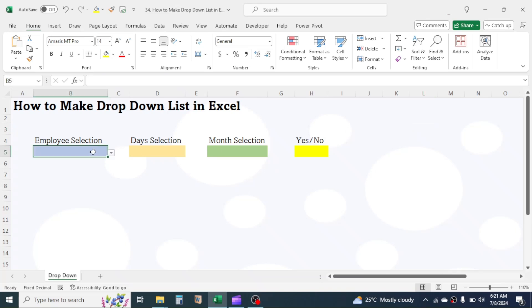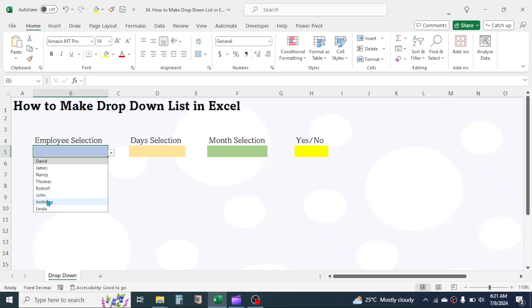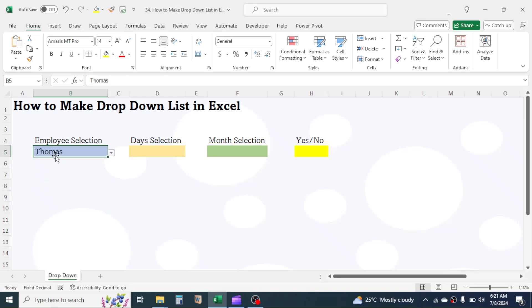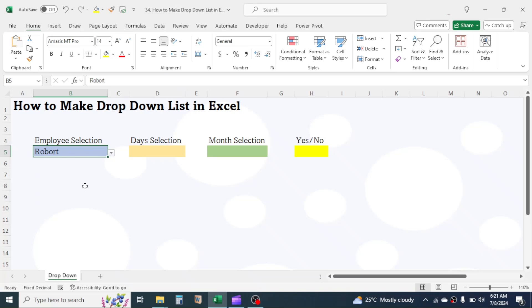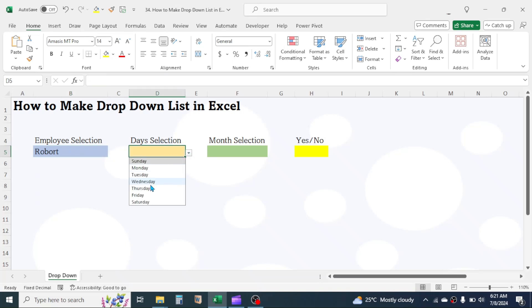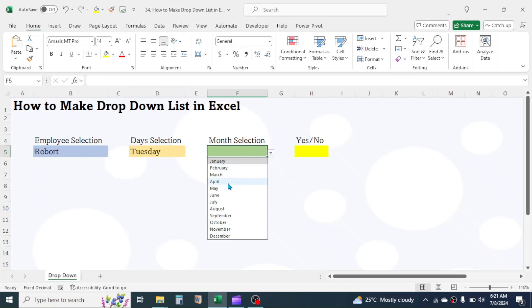In this cell, by clicking on this icon, I can see the list. By selecting any name in the list, I can input the name in the cell. Similarly, in the other drop-downs too, I can do the same.